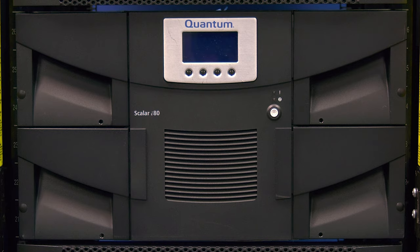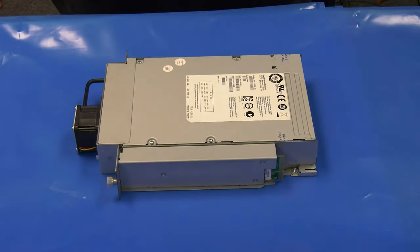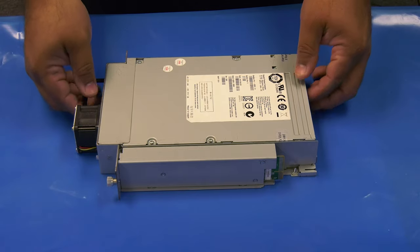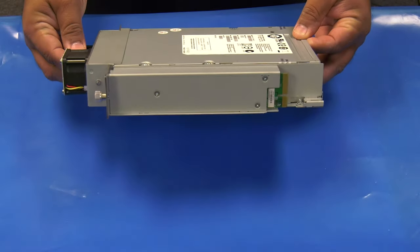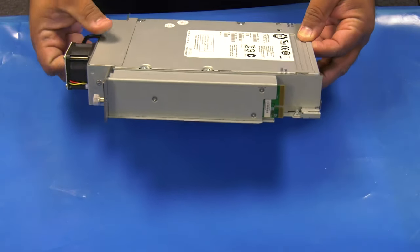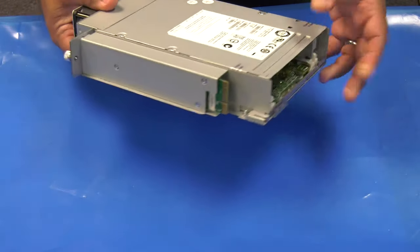Please be advised, this replacement will not require the library to be powered down. However, if there are any backup jobs that target the drive you will be replacing, they will need to be placed on hold.